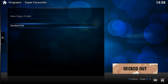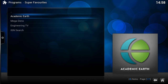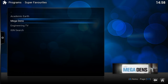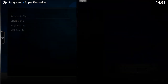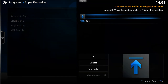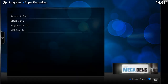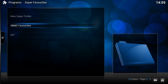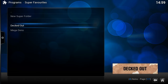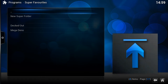'Decked Out' is in the DIY folder. Let's go back into XBMC Favorites — for 'Mega Dens', let's say we want to keep that in our global favorites as well. We can just do 'Copy', go down to Super Favorites, go down to our DIY folder, make sure you click into it, and then click OK. You'll see it's still in the global favorites, but it's also been copied into the DIY folder.